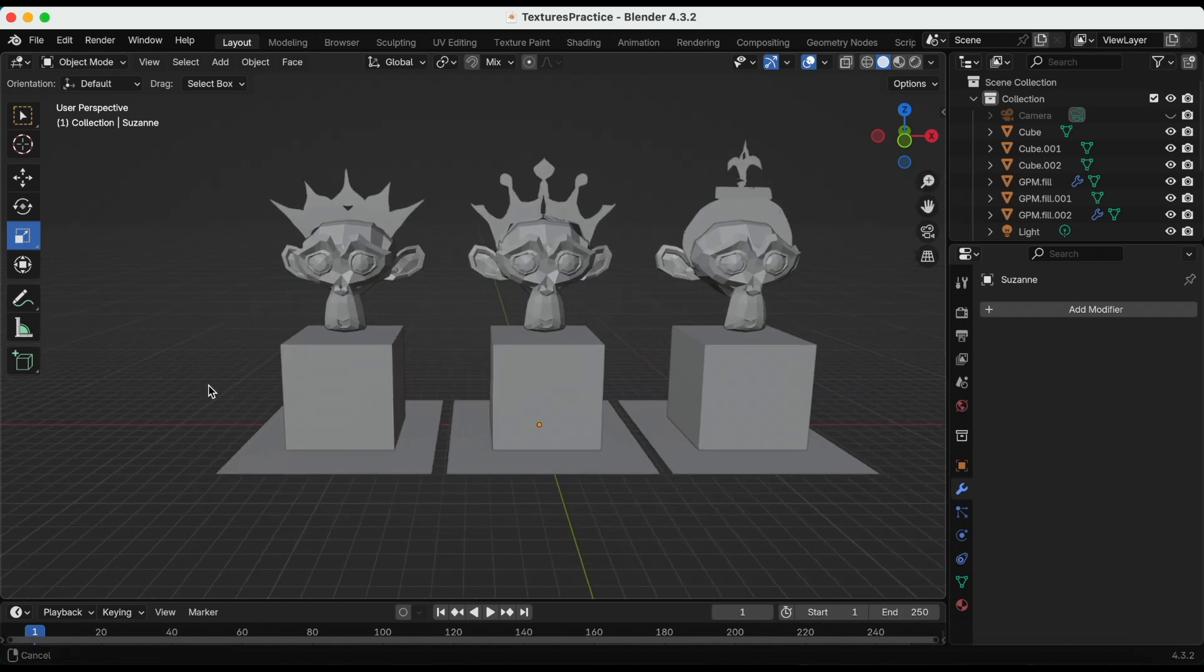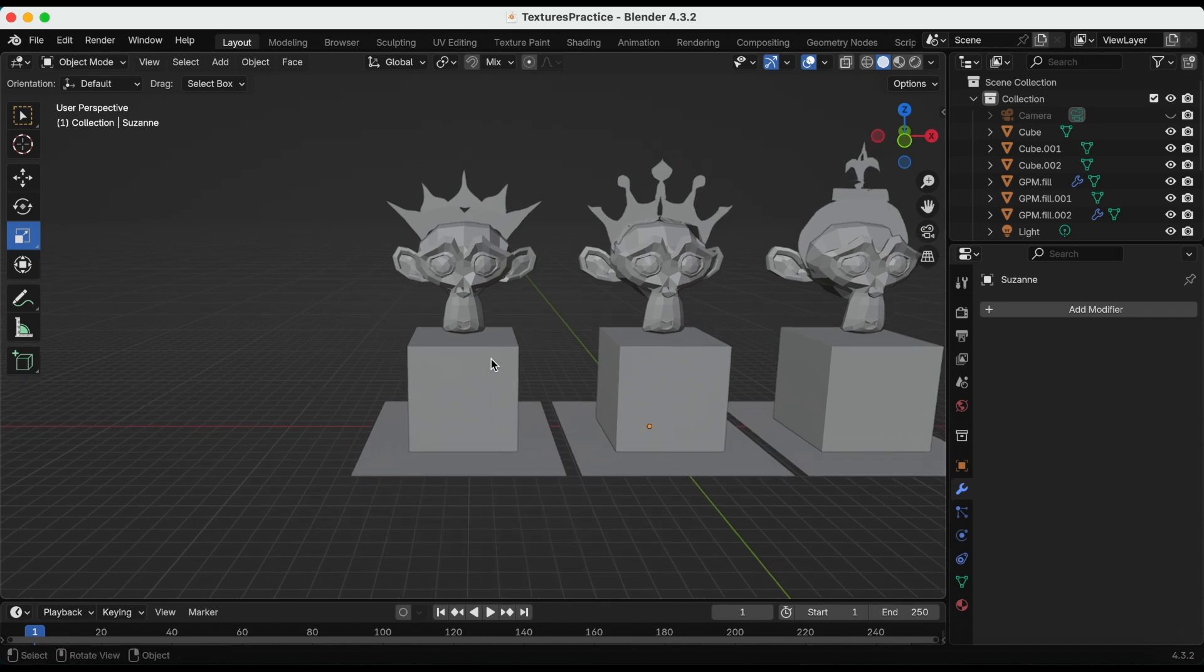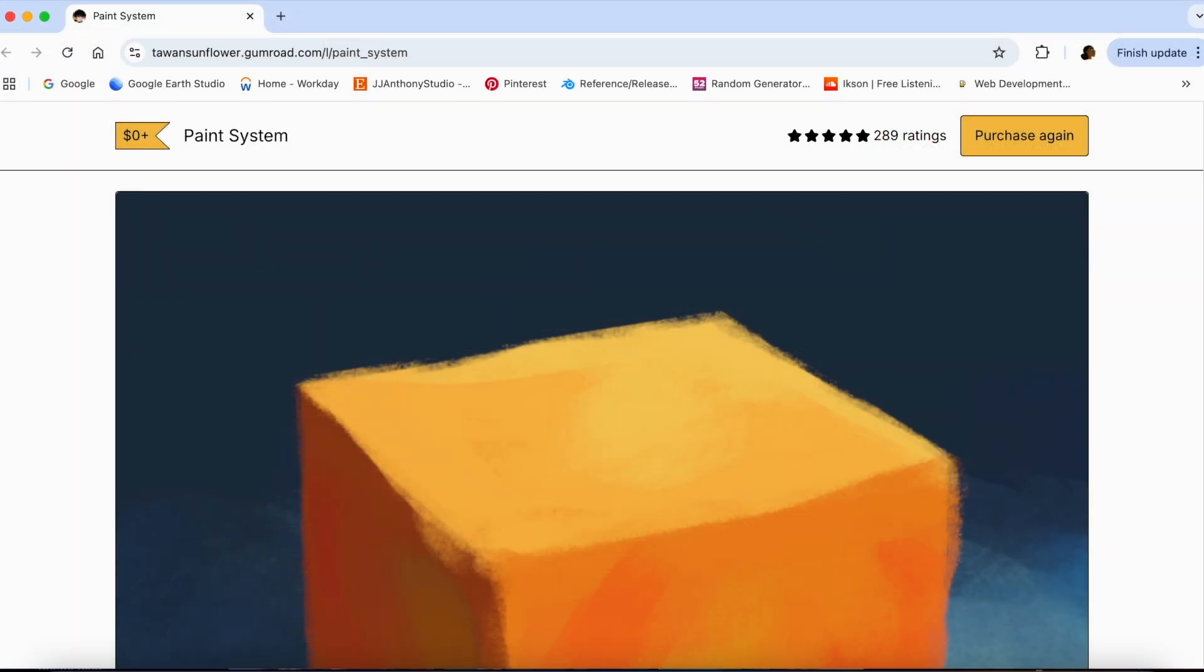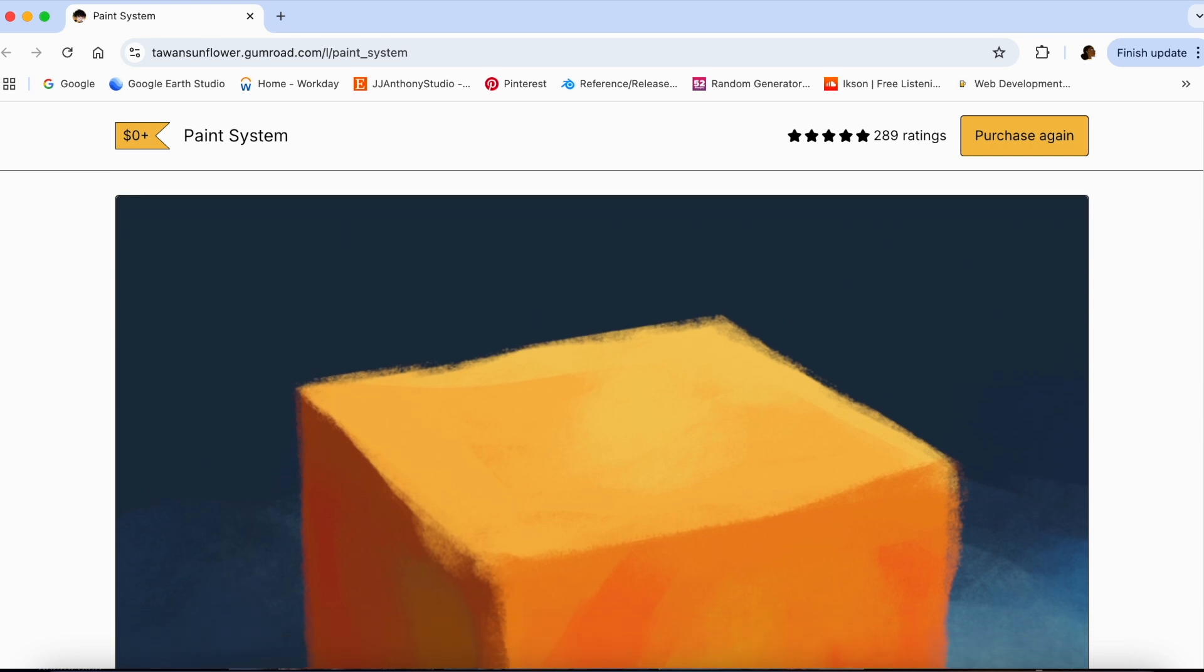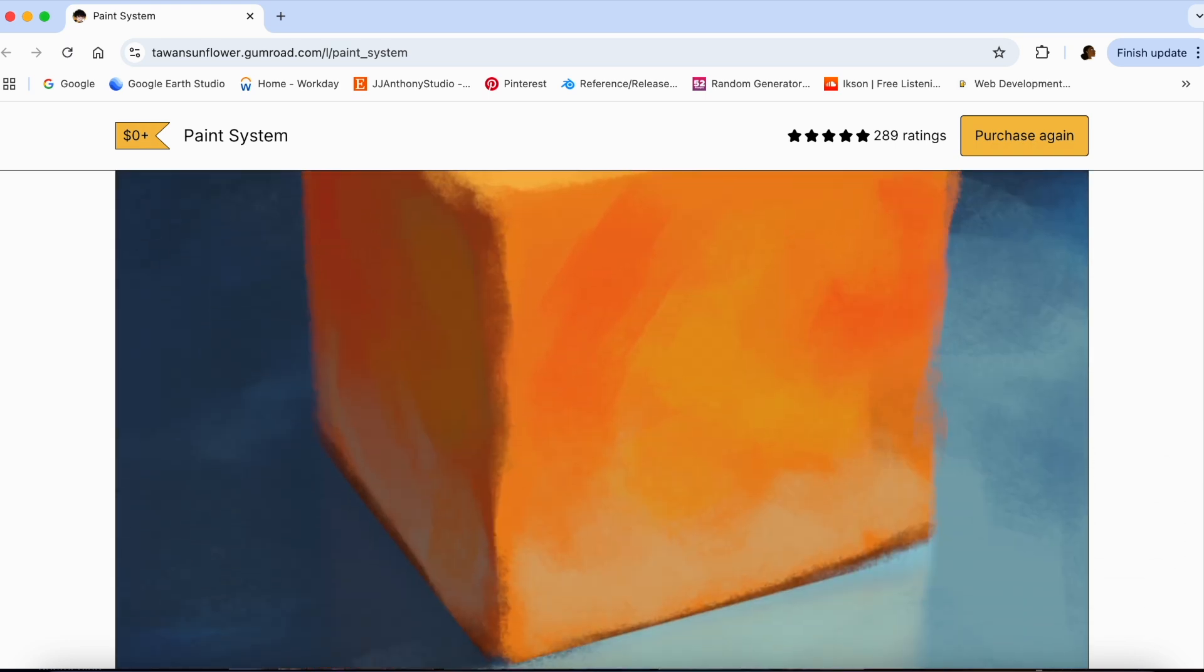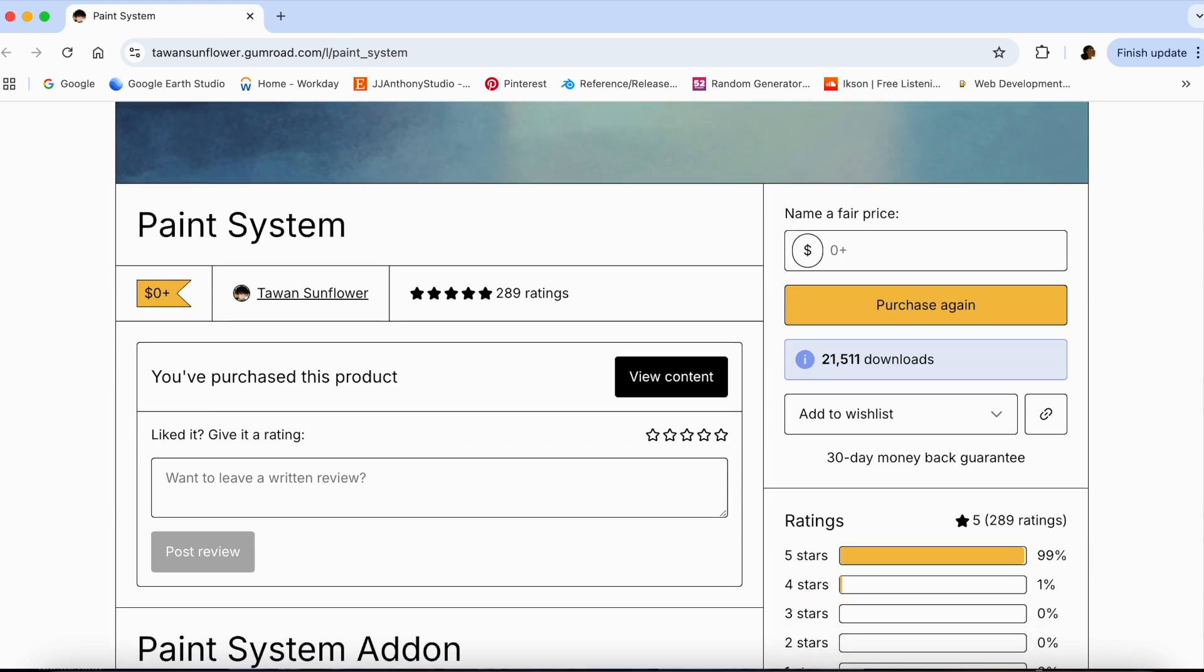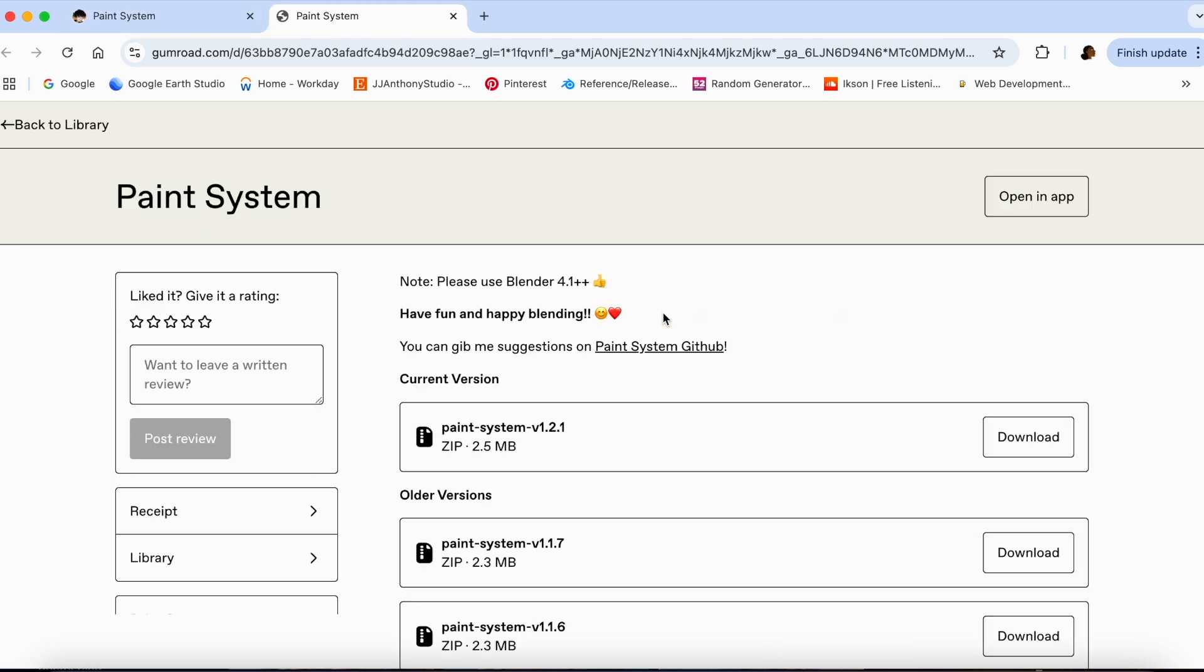We're going to start first with the Paint System add-on. Before we get started, let's go to his Gumroad and I can't believe again that it's free. Let me scroll down, and at the date of this recording I am using version 1.2.1.